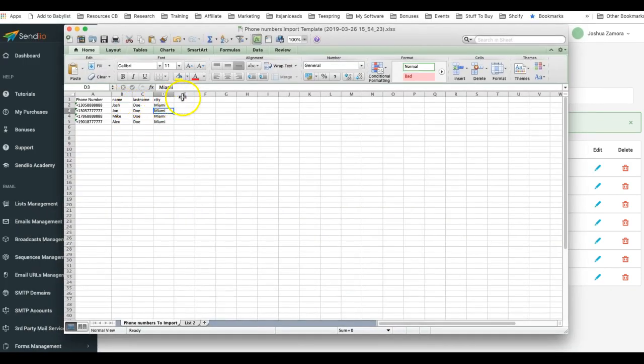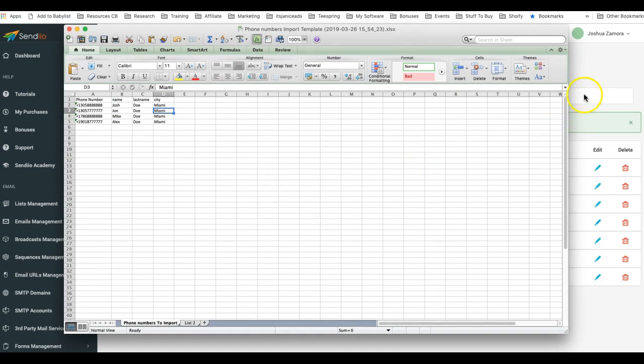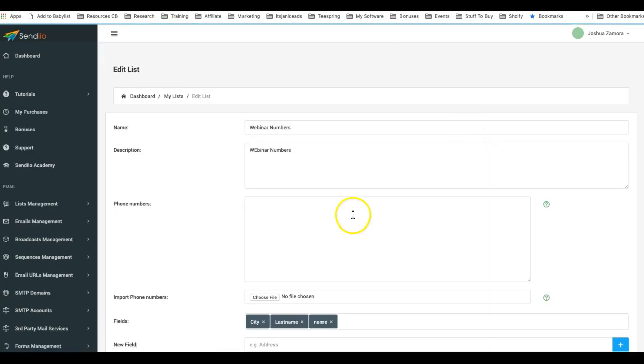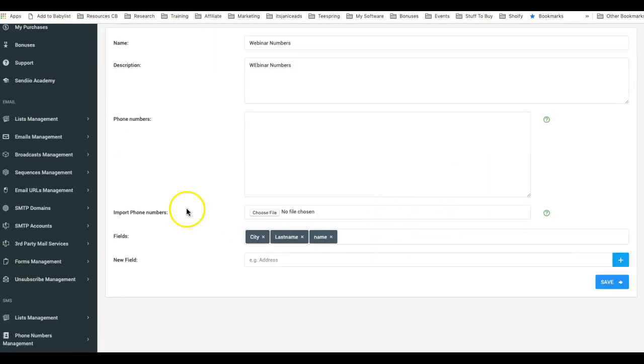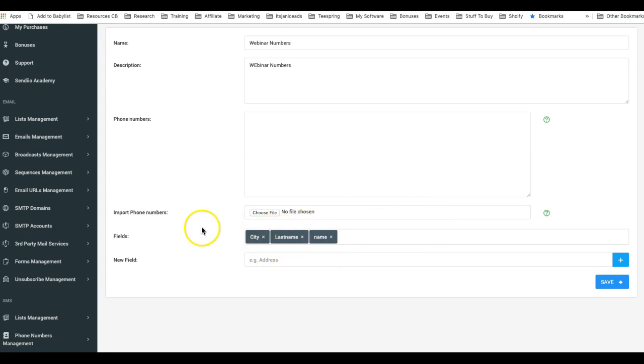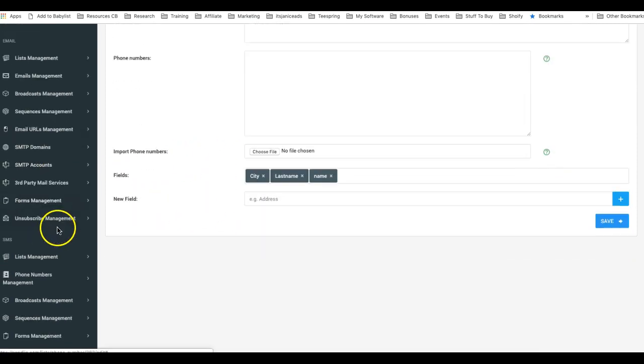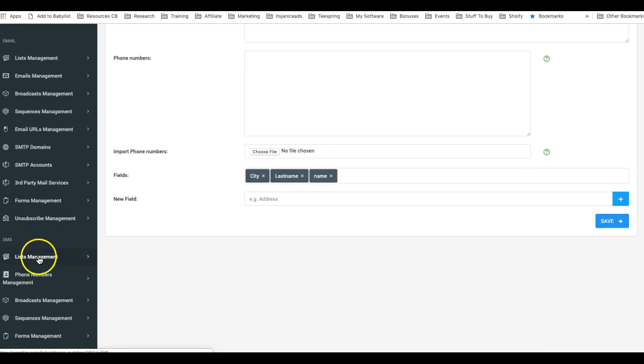So that's as simple as it is to import phone numbers to your list, but you have to ensure that you use our file. You can see here I have the city, I have last name and I have the name, and now any time that I go ahead and create a campaign for these people, I can come here to broadcast management, add broadcast.